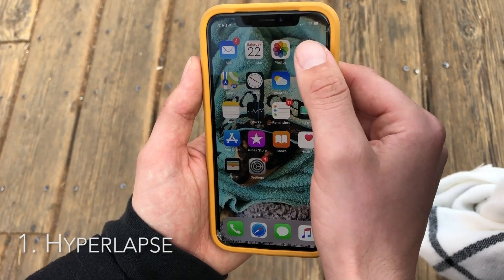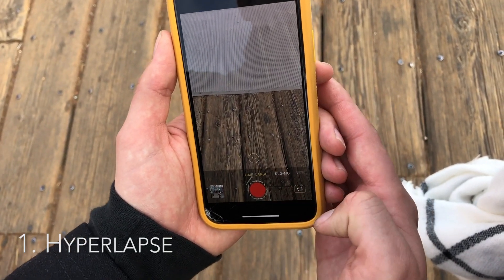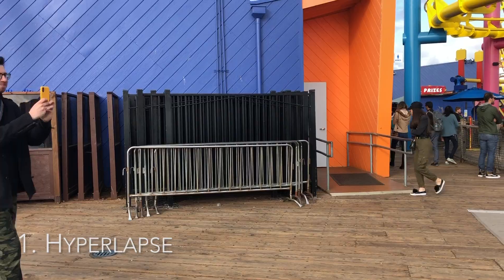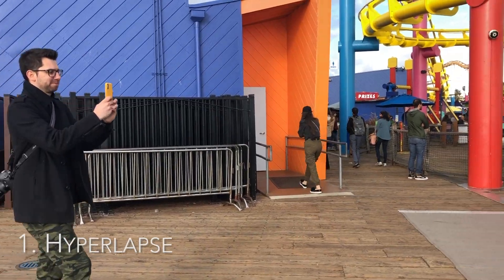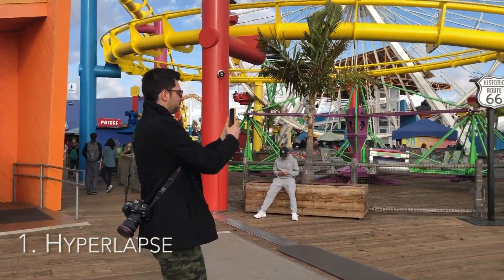Click the camera app, go to the time-lapse feature, click it, and then you're going to walk forward as steady as you possibly can.